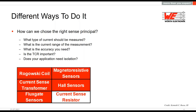Besides resistors, there are some more possibilities to measure the current. So how can we choose the right sensing principle? To select the proper principle, we have to answer some questions. First, what type of current should be measured — AC, DC, or both? What is the current range — low current or high current? What is the accuracy you need? Is the TCR important — the change over temperature? Do you need isolation within the application? Based on these answers, you can choose between special current probes, special sensors like Hall or magnetoresistive, also flux gate, current sense transformers, and of course current sense resistors.